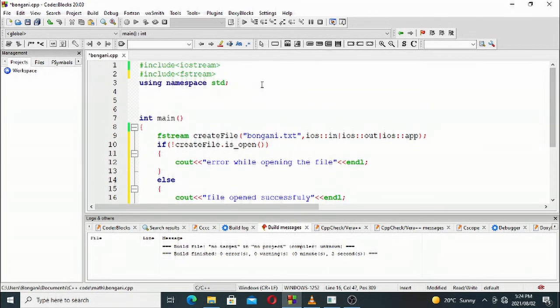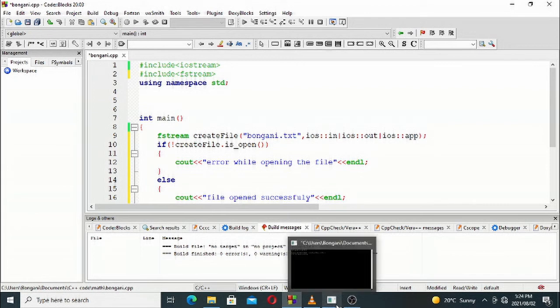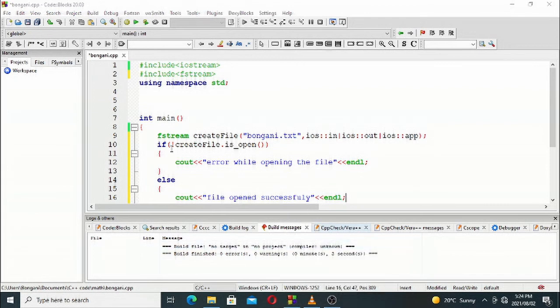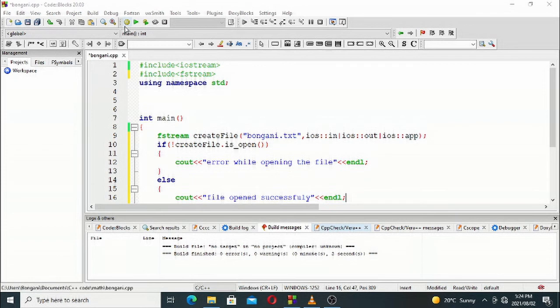The file will be created and we can open it using notepad.